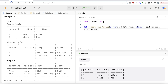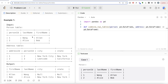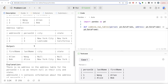We are asked to write a solution to report the first name, last name, city, and state of each person in the Person table. If the address of a person ID is not present in the Address table, report null instead. Looking at the example, we have two entries in the Person table and two in the Address table. We can do a left join on the person ID column — if a person has no address, the left join will automatically populate null for city and state.